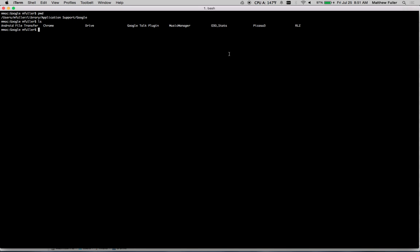So the first thing that you need to do is get rid of your old Drive folder. If you have a ton of files in Google Drive, I'm sorry, this is the only way that I know how to do it so far.